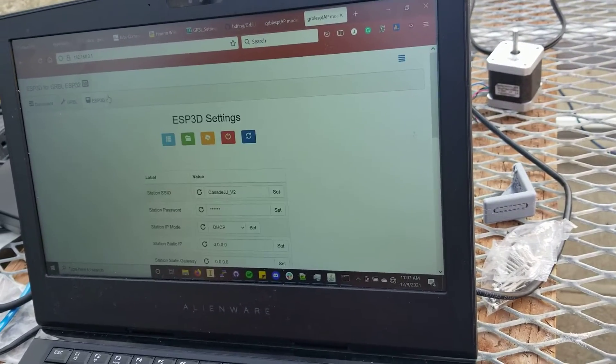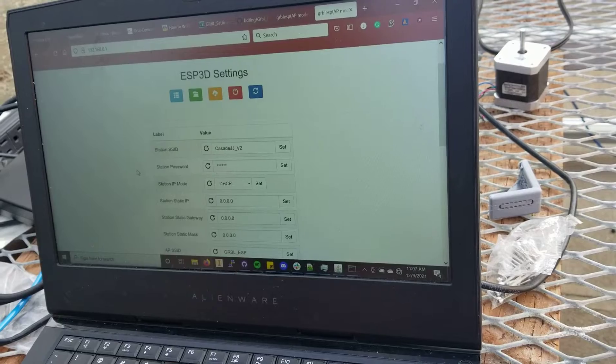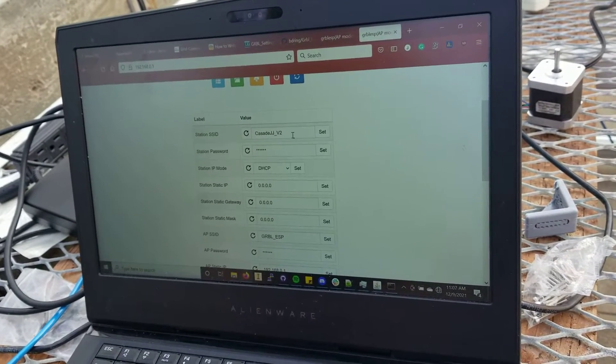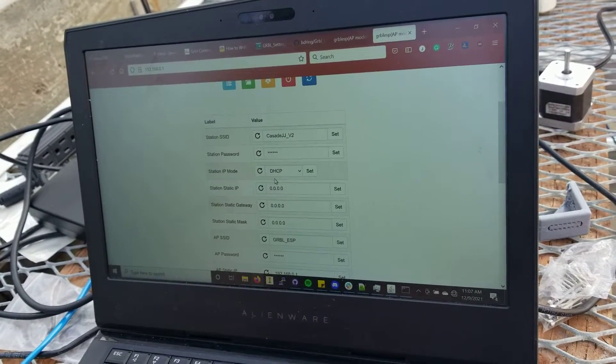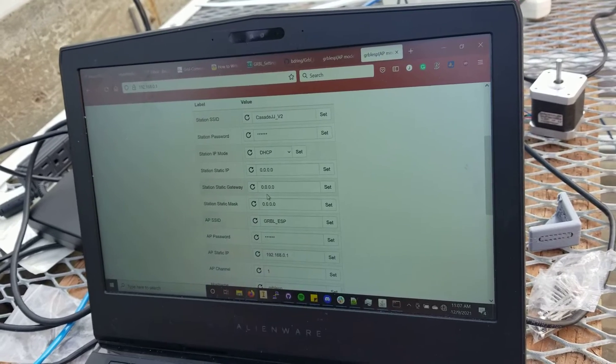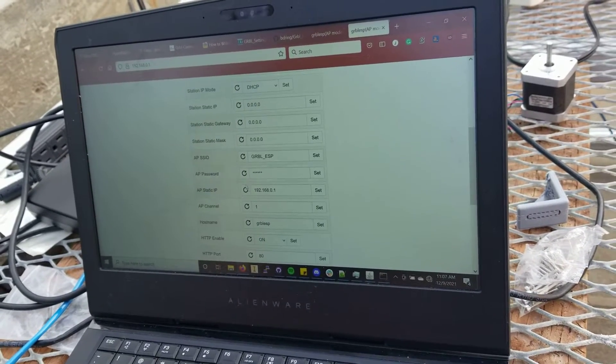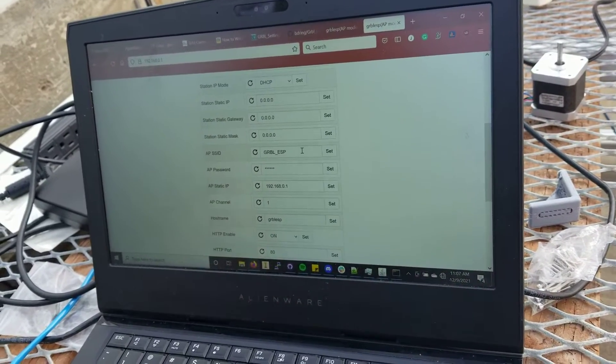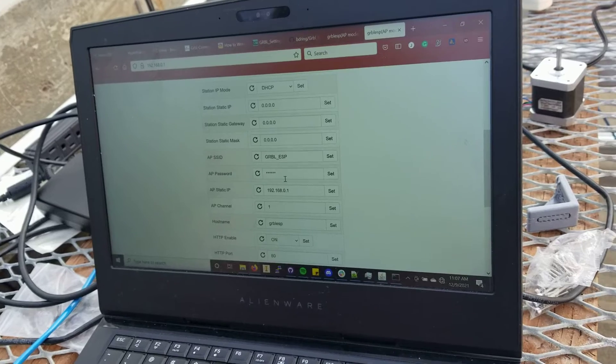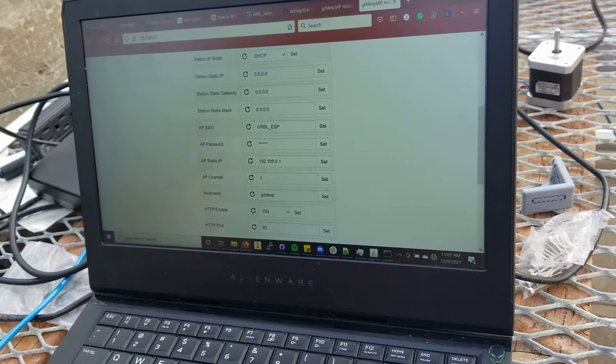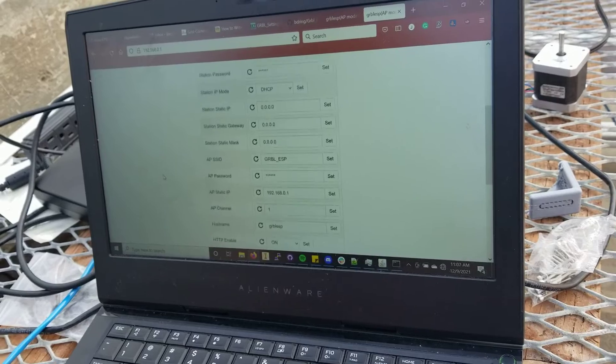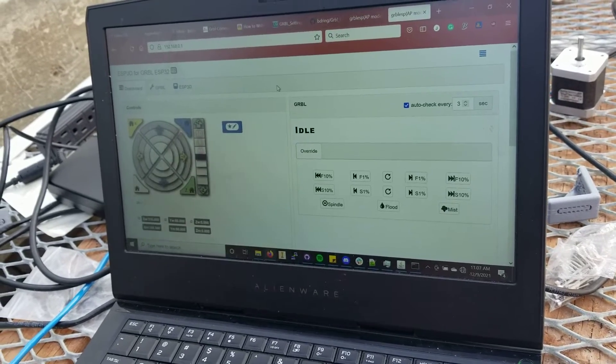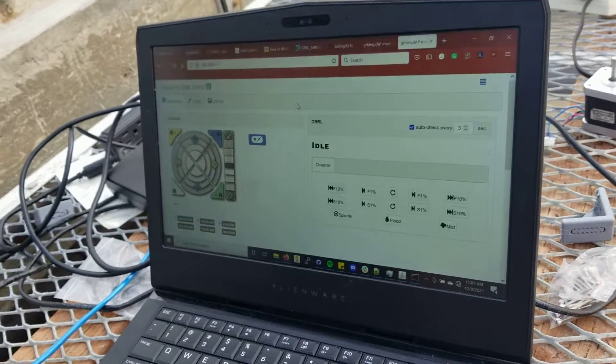This guy is going to be for the ESP actual settings. This one is for the settings for the SSID, the password. This is admin stuff, administrative stuff. You don't really have to worry about too much. But you can change, if you want more security, you can change the SSID. You can change the password. You can change what IP address you get assigned and the host name, all kinds of cool stuff. I'm not really going to go through that.